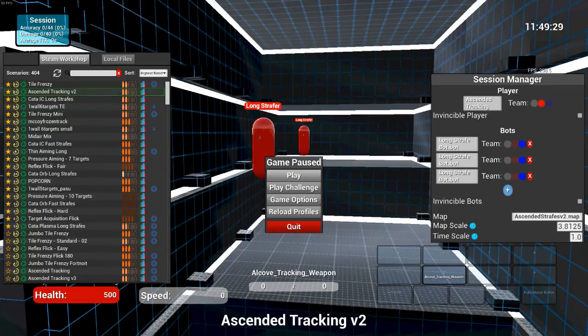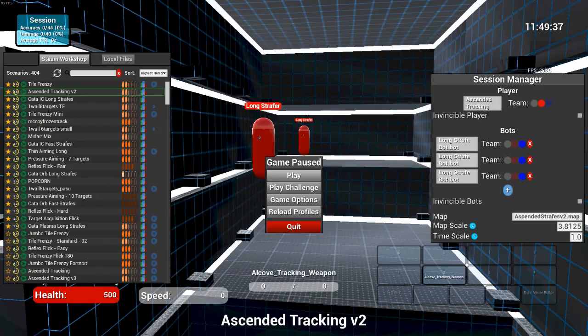Ascended Tracking V2 is the best at practicing aim because smooth tracking applies in pretty much every single first-person shooter.